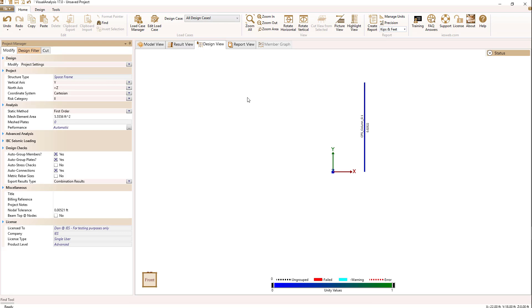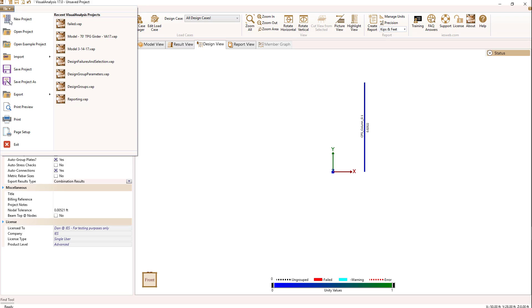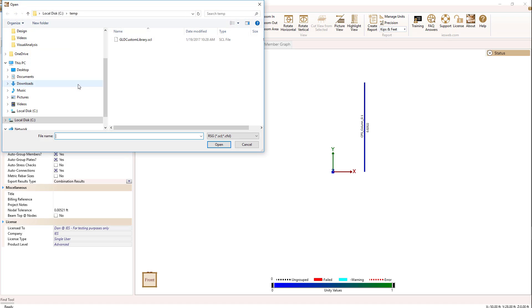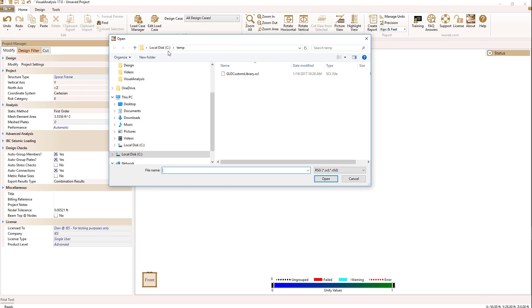And with CFS, you can create special shape files for your built up shapes. Those files once created can be imported into visual analysis. And I have one such file. So how do we import custom CFS shapes into visual analysis? We can go to the file menu option and select under import import cold form library. When I do that, a dialog would come up and allow you to select your custom SCL or CFSL files.